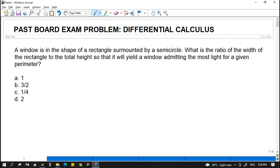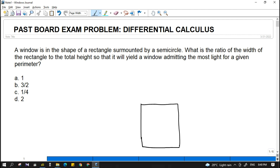By solving this problem, we will realize that this is part of differential calculus. A window is in the shape of a rectangle surmounted by a semicircle — so we have a rectangle and at the top of the rectangle we have a semicircle. This is the shape of our window.